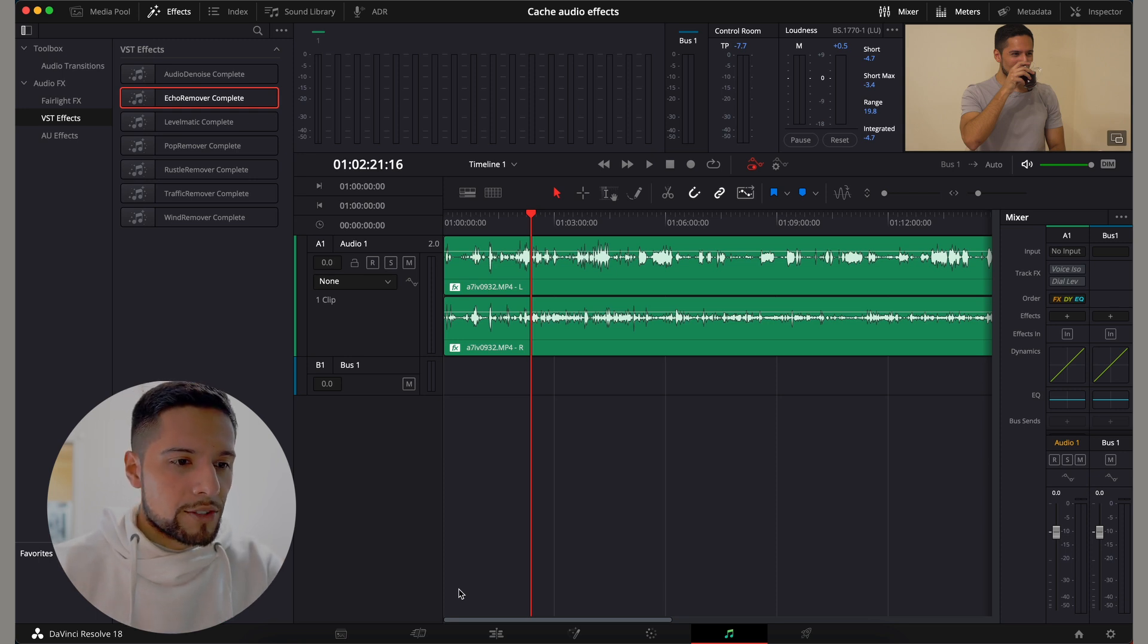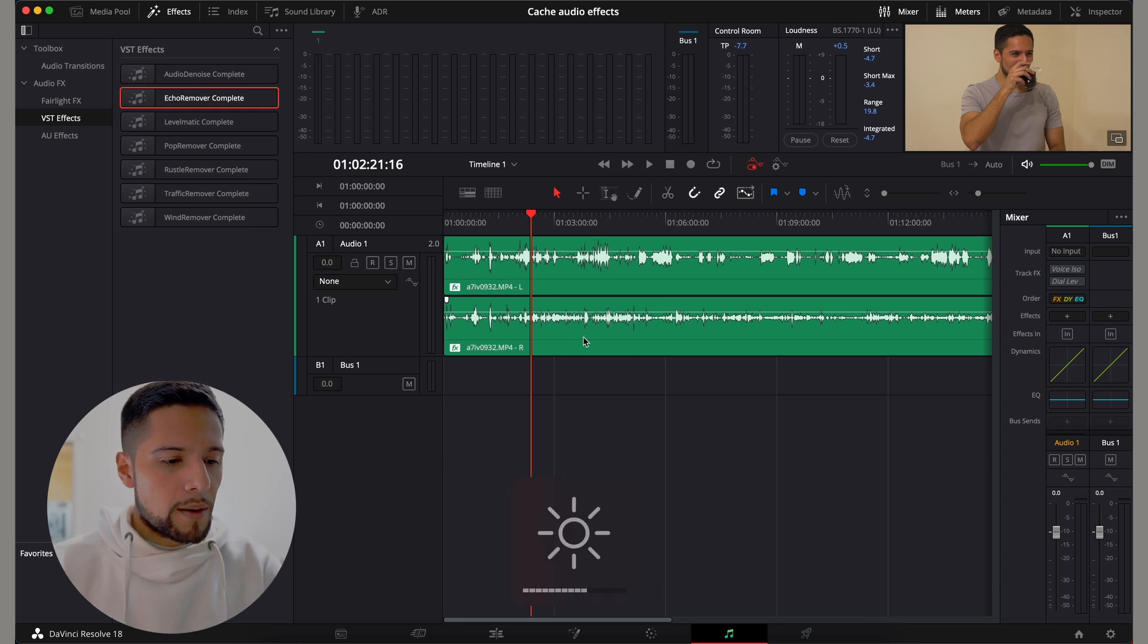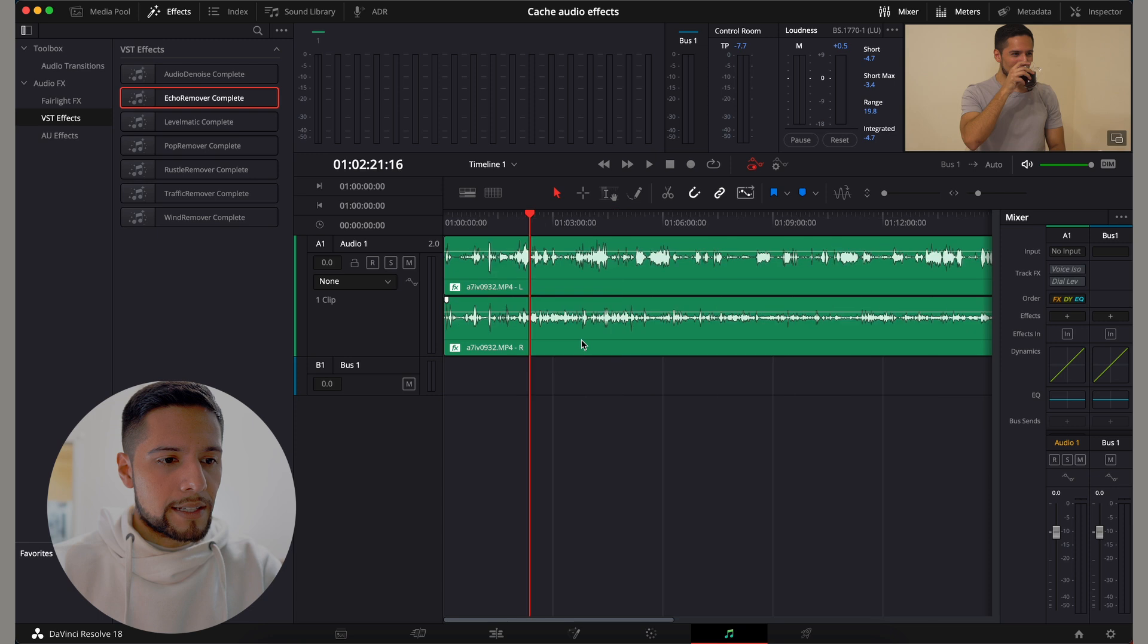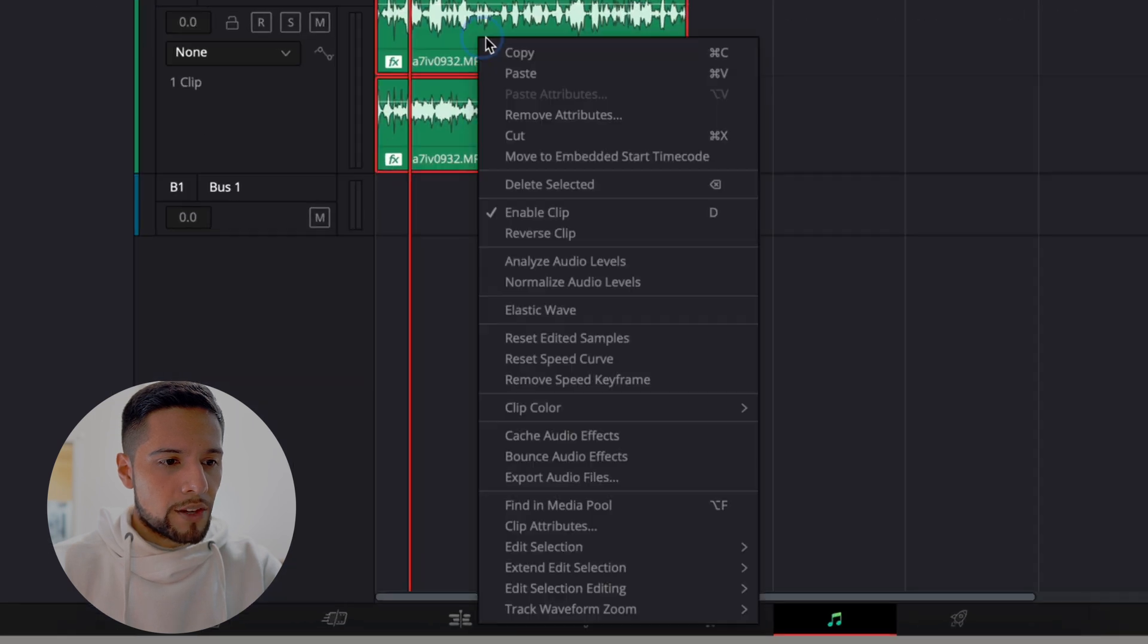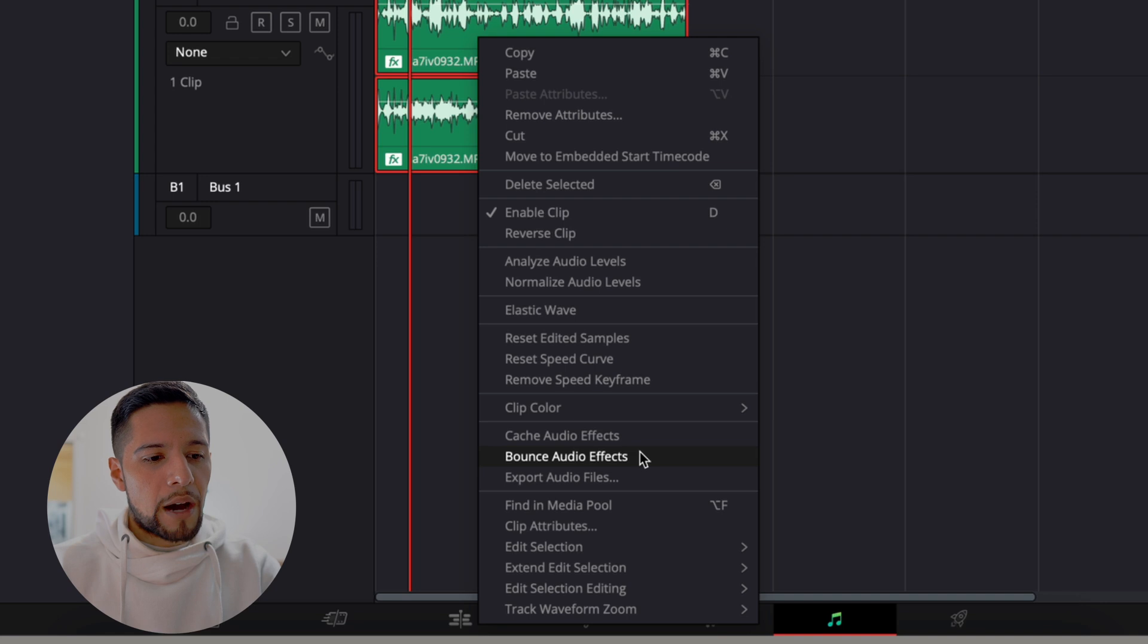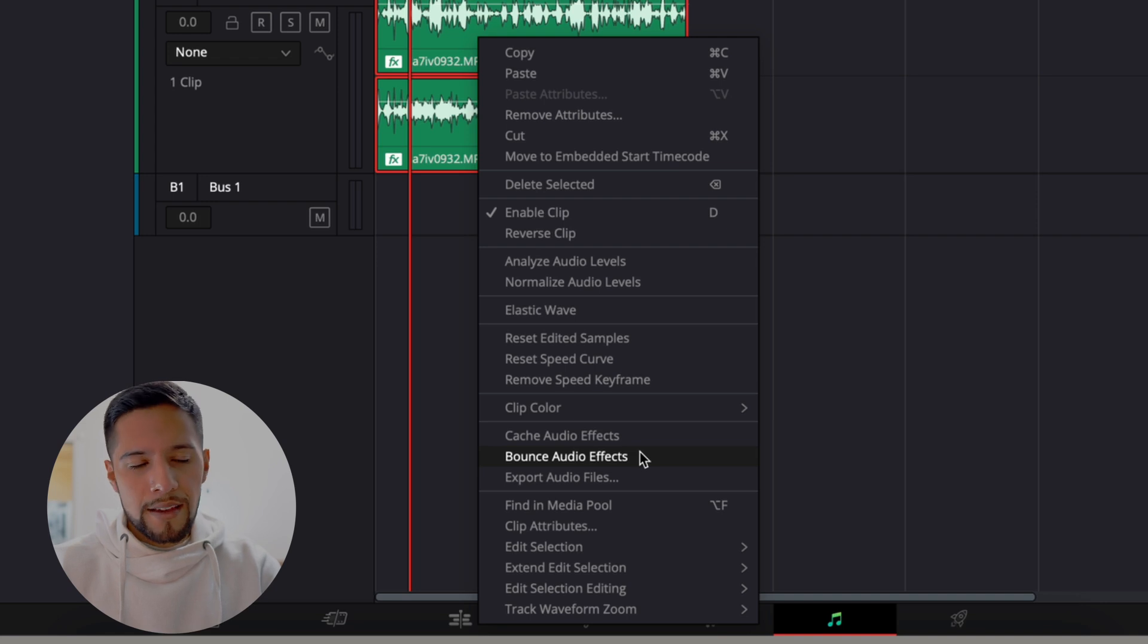So what we're going to do is we're going to right click your audio track and select bounce audio effects.